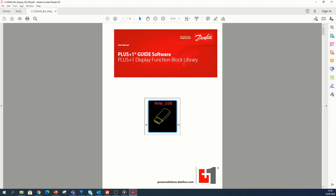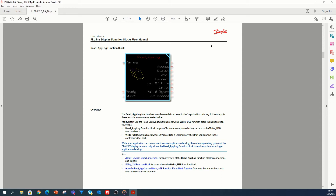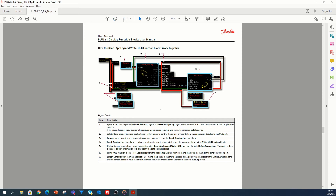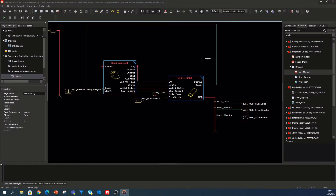The first function block is the read app block. This block reads records from a controller's application data log and outputs these records as comma-separated values. The second function block is the write USB. This block writes CSV records to a file on a mass storage device, such as a USB memory stick that you connect to a controller's USB port. The display library also provides a user manual where each block is described in detail and how both blocks work together. As you can see on the following page, both blocks work perfectly together with just some little wiring and settings needed.